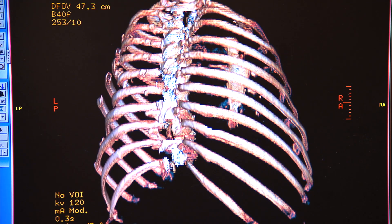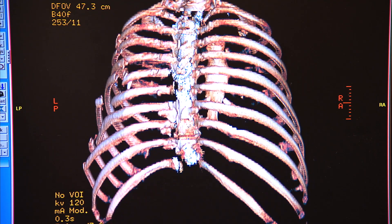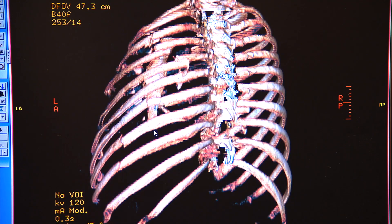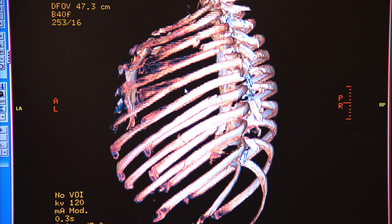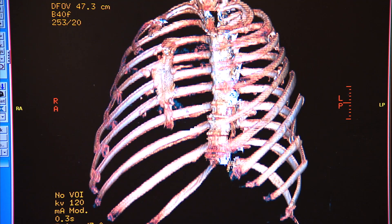We're looking at his spine along the backside, and as I rotate it around you can see the degree of displacement that's evident. Rotating it further, you can see that some of these ribs are multiply fractured and overriding. In someone who is awake and alert, these fractures would be excruciatingly painful.